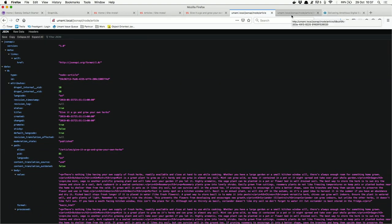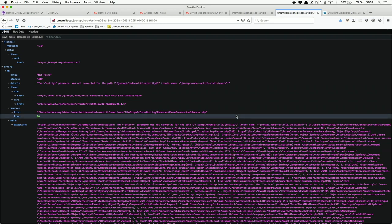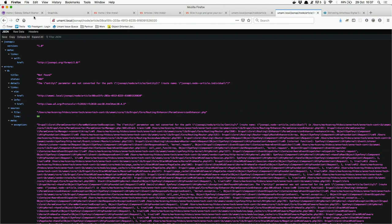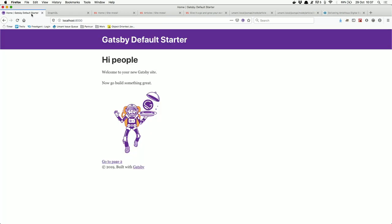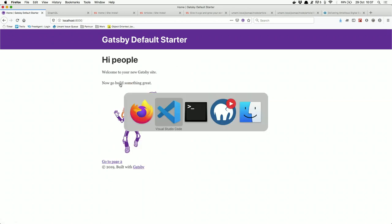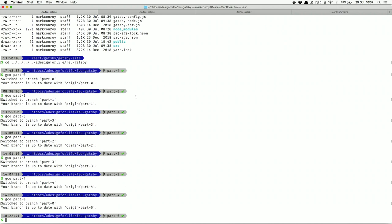We're going to use JSON API to get an individual article — this is what Drupal gives us back. I'm not going to get into detail about how to install Gatsby; you can read the intro page on gatsby.org. When you install Gatsby, you get a header at the top, a main body area, a footer, and a link to page two. That's your initial introduction to Gatsby.